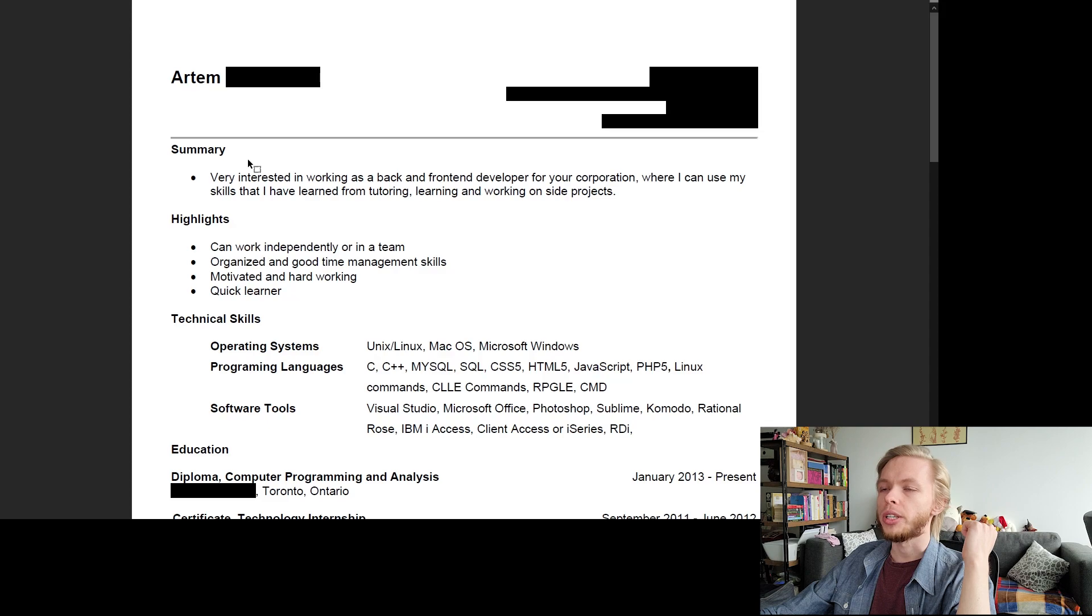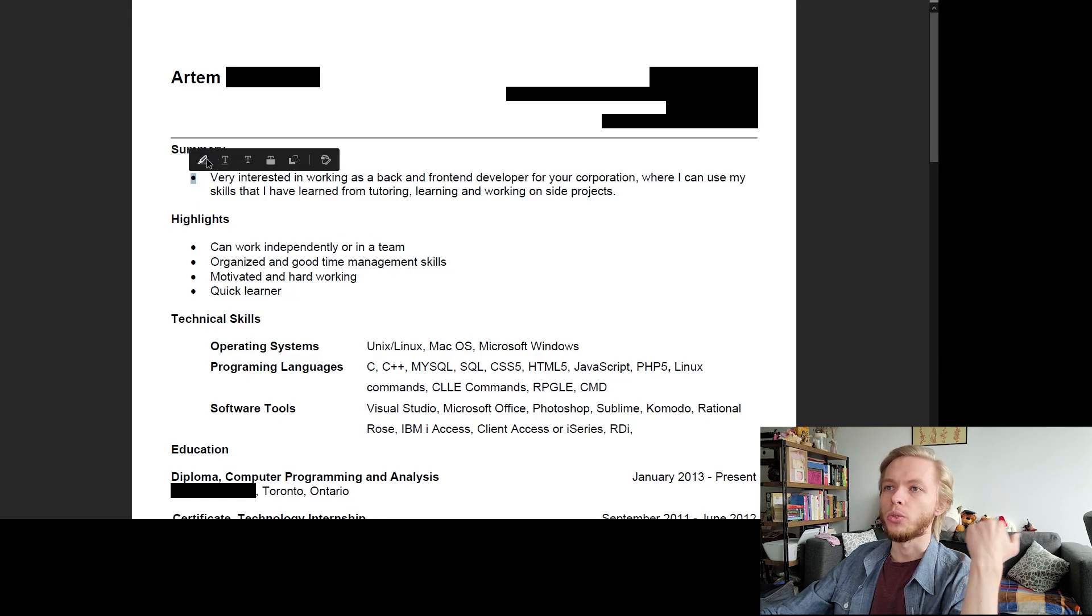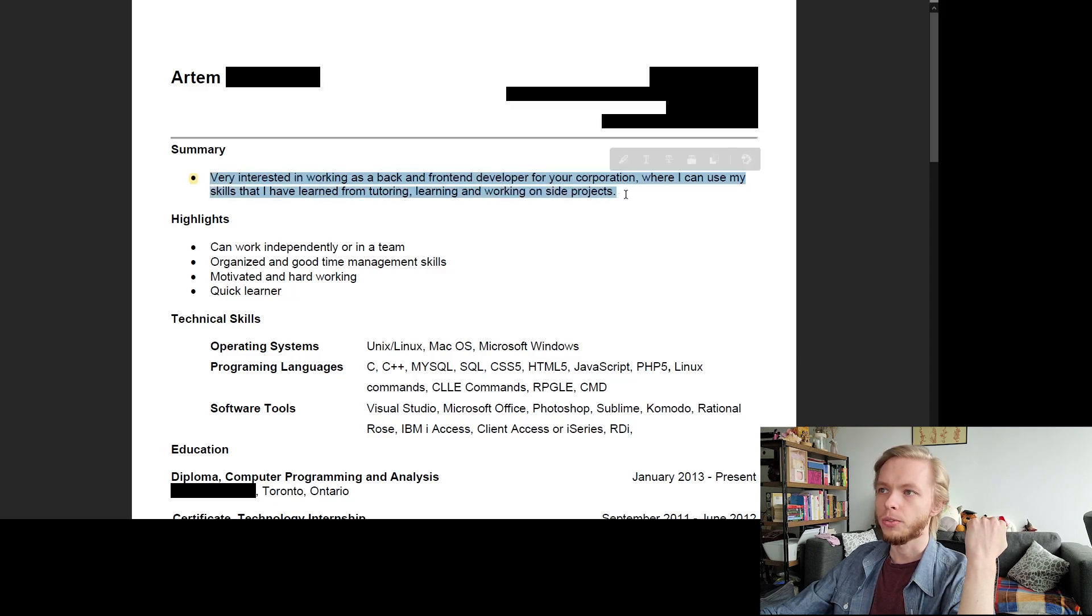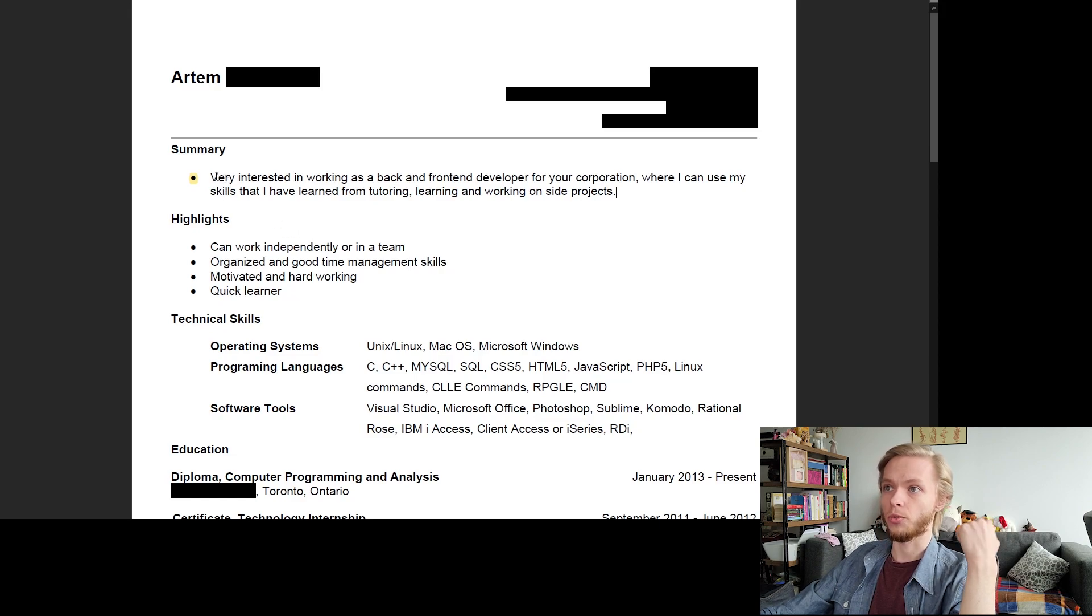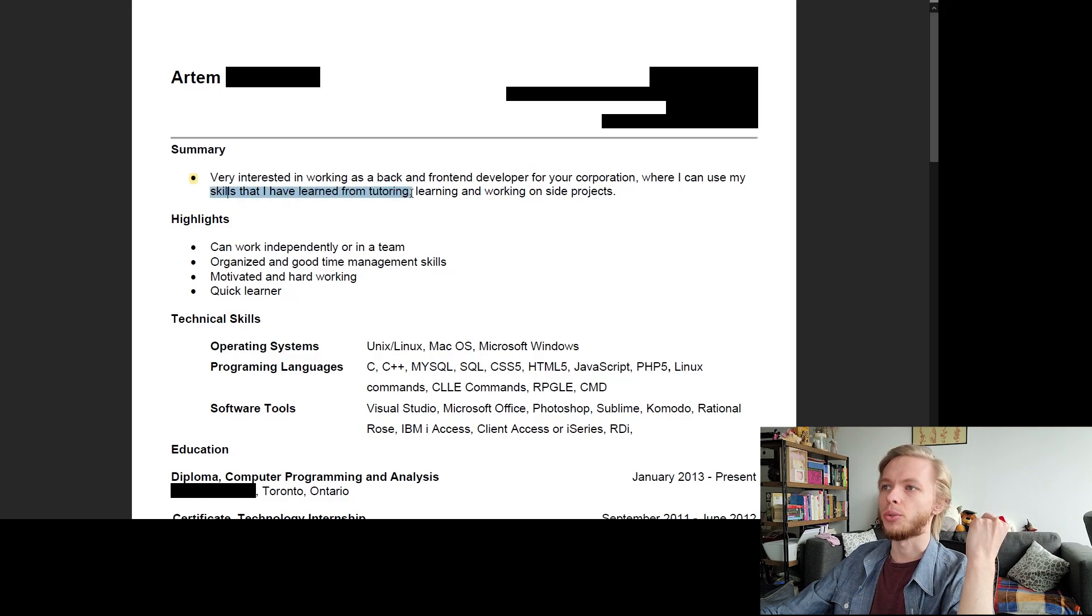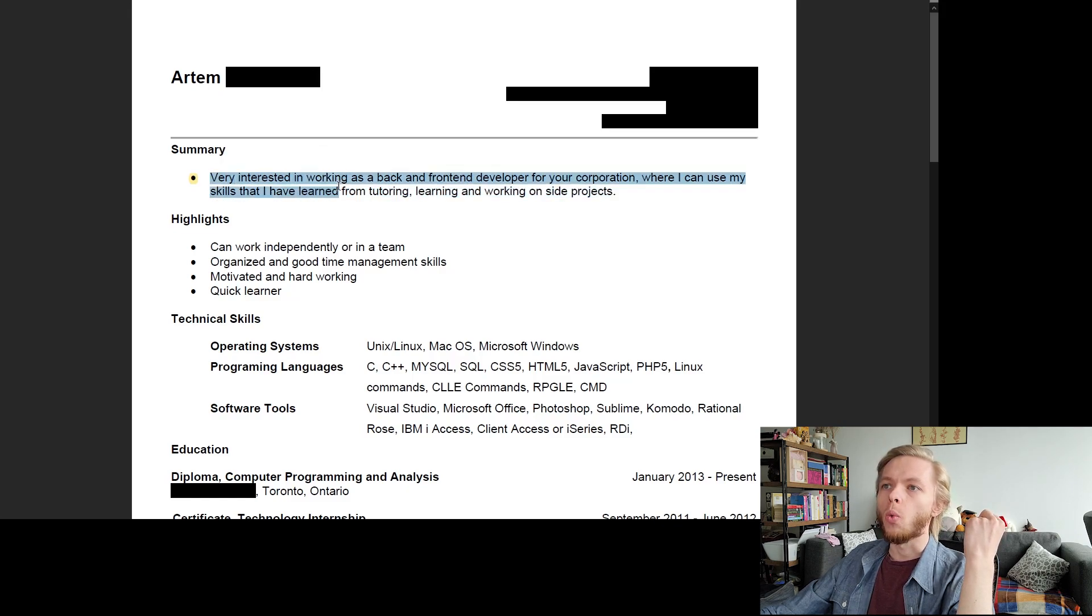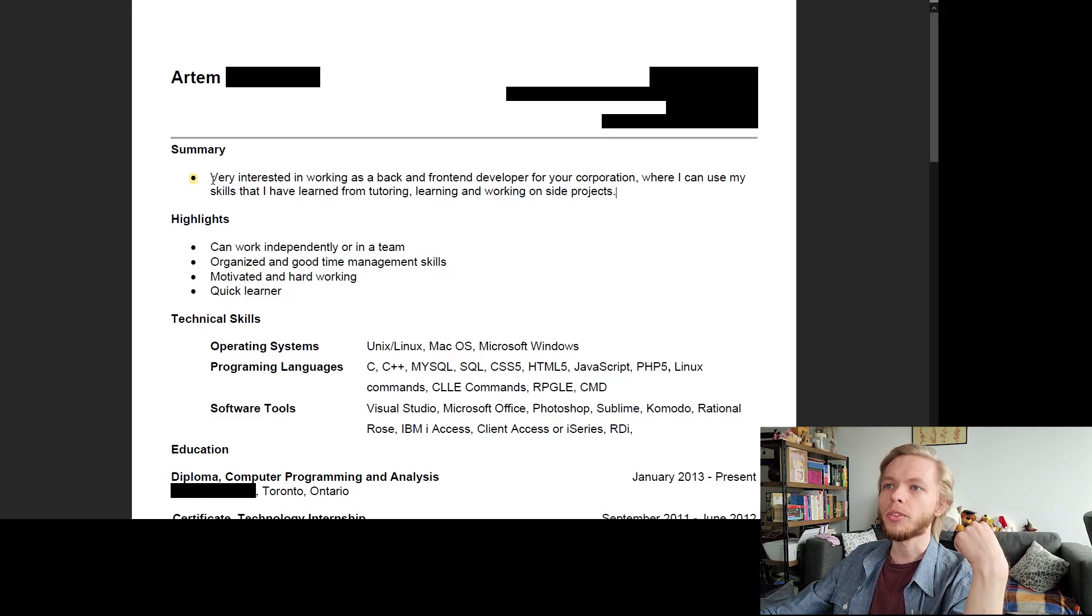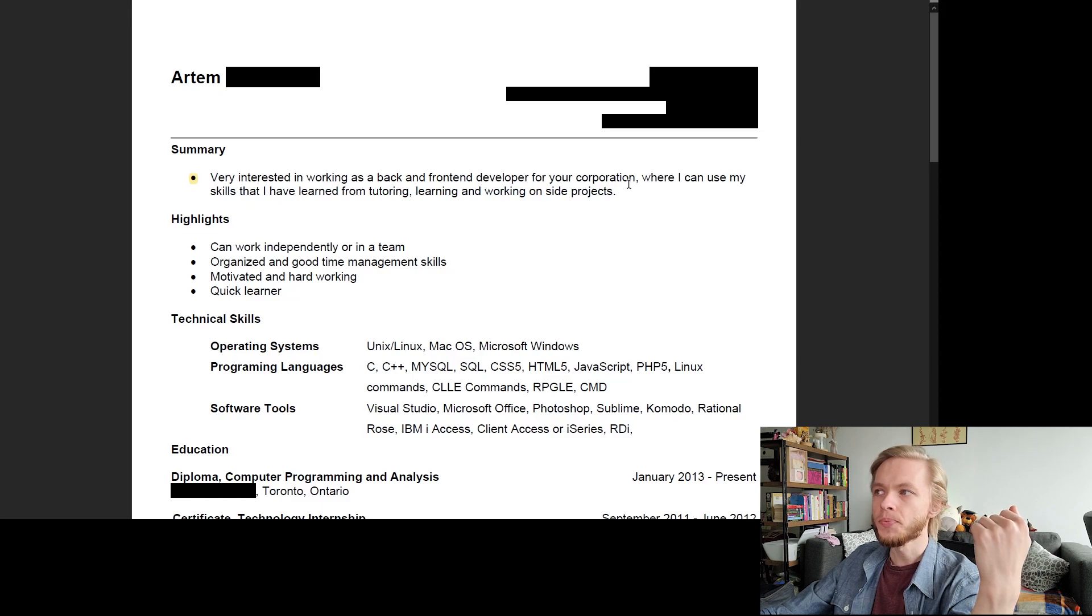Now, to the summary, the first thing I see is why do I have this bullet pointed? This is just a text, a small paragraph that should be about why they should be hiring me. So this is kind of an error right there. But as I'm looking at this right now, it's kind of short. It just looks like one sentence saying you're very interested in working as a back-end, front-end developer for your corporation where I can use my skills from tutoring and working on side projects. This is good, but it could be better in terms of where do I see myself heading in the future. Do I want to move on to a senior tech lead position in five years' time? Maybe give a little bit of that sauce to see where you're heading. That is something I don't have here and I could have. That would have been probably a nice thing to have.